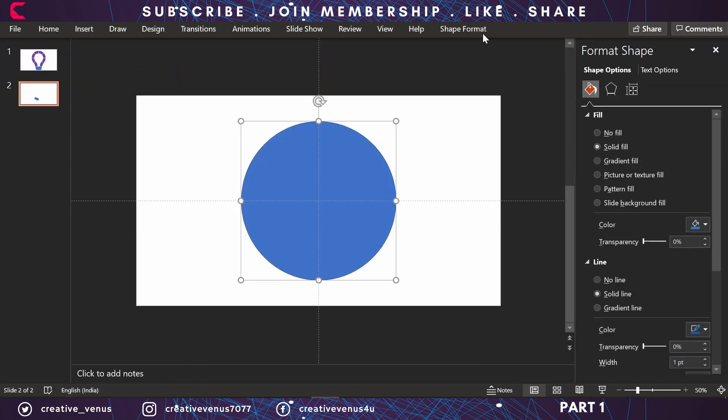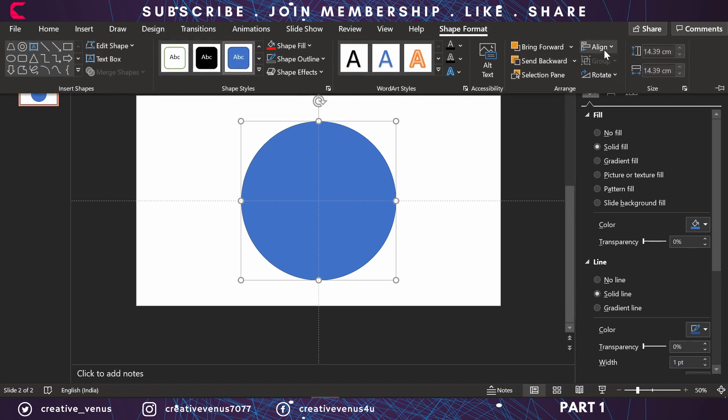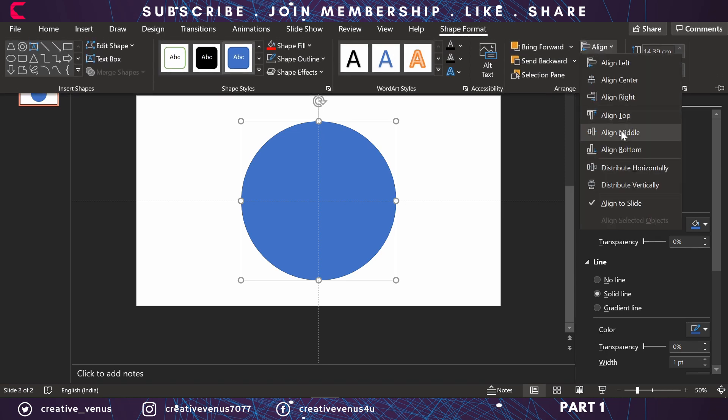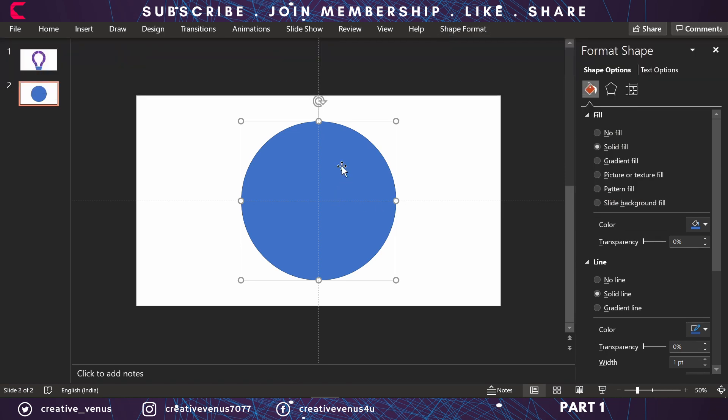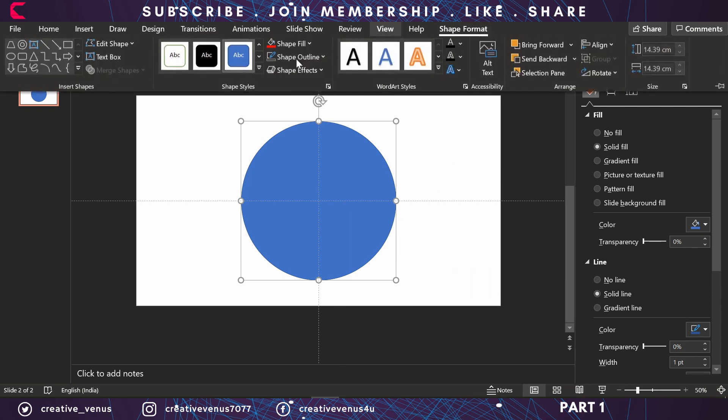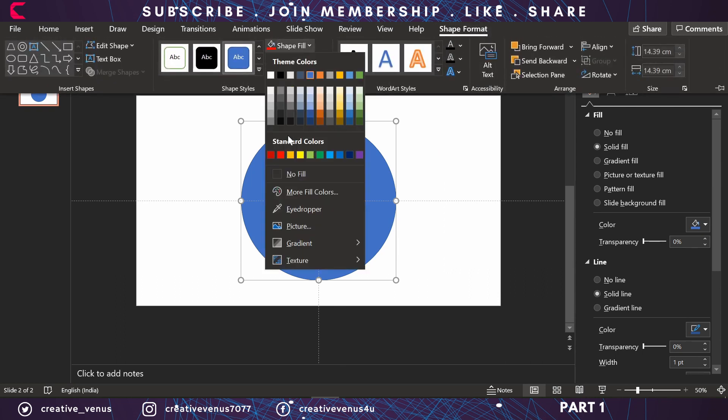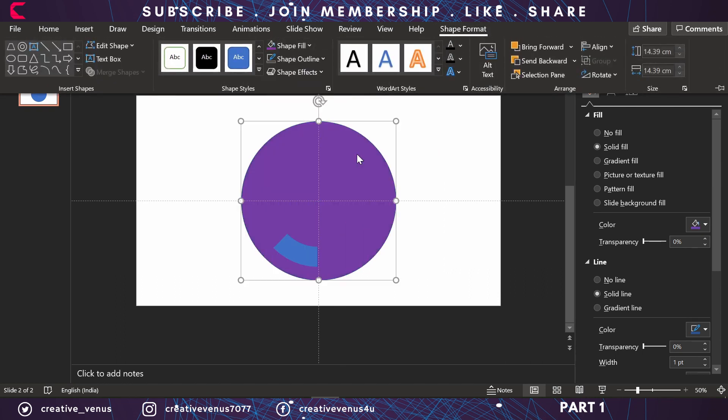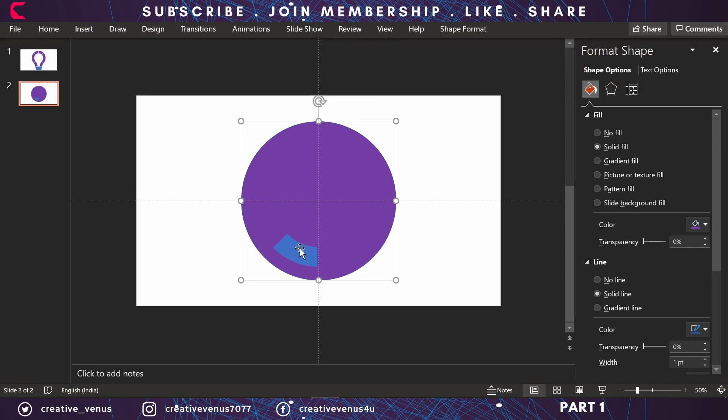Insert this circle, align to center, align to middle, and send it to back. Fill some color so we can differentiate it.